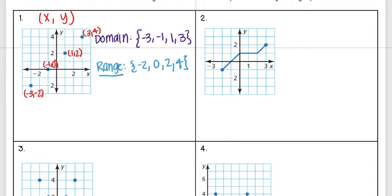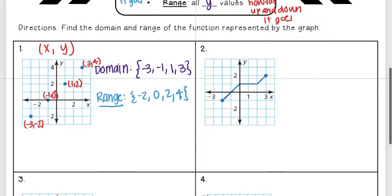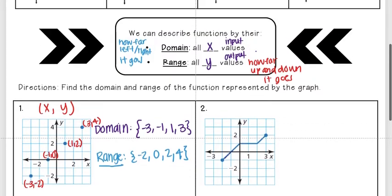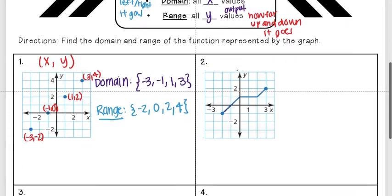If you have a graph that's just points, that is how you find domain and range. But now let's look at a connected graph. For this function I'm seeing an infinite amount of points along that line, so it would not be possible to list every x value — think of all the fractions just between negative one and two. For these we instead write a compound inequality, just like what we did in the first video.